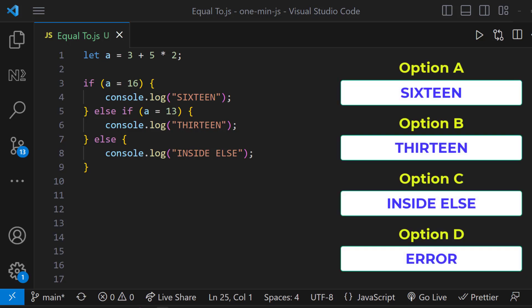Let me explain. Some of you may think the execution happens from left to right. And so 3 plus 5 is equal to 8 and 8 multiplied by 2 gives us 16. So option A is correct.